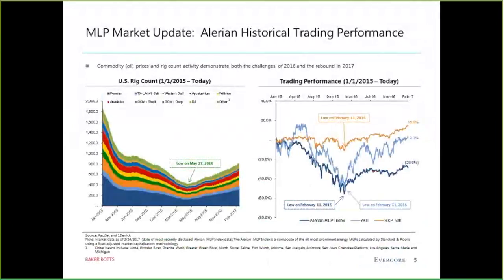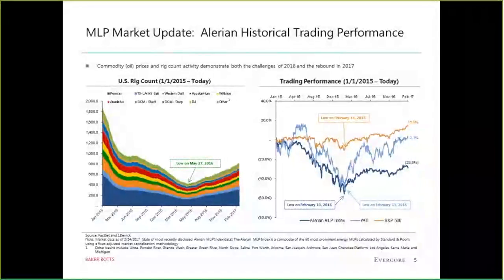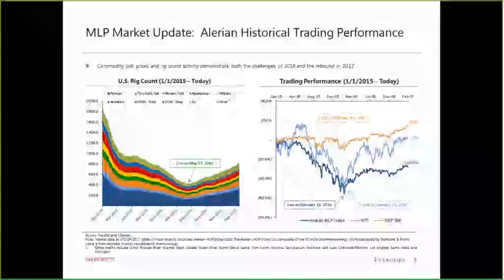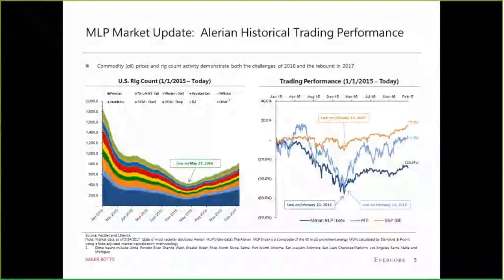Ray Strong of Evercore will give an overview of the MLP market. On slide five, on the right-hand side, you can see trading performance — we saw challenges in 2016 and now a bit of a rebound. Whether you look at the Alerian index, the S&P 500, or WTI, we really hit lows in early February 2016. Lagging that somewhat is the rig count on the left-hand side, which hit a low in May 2016, but we've seen significant rebound, particularly in the rig count and WTI.